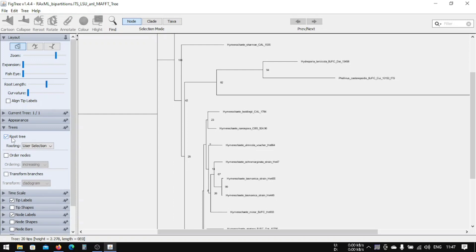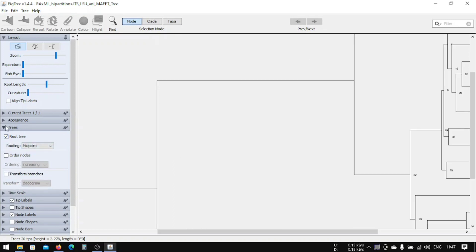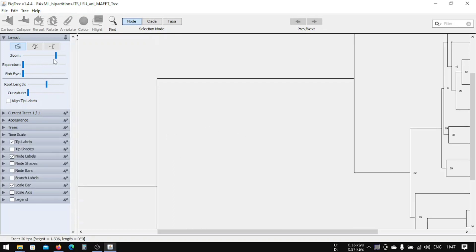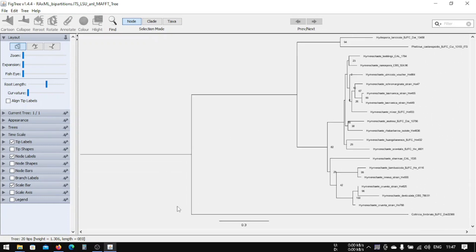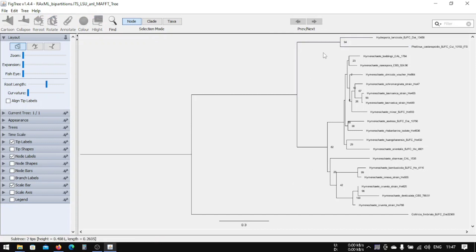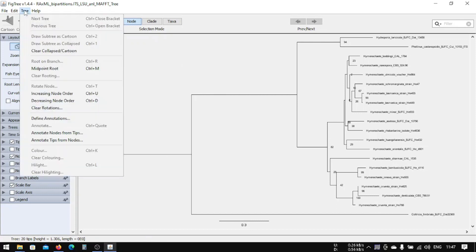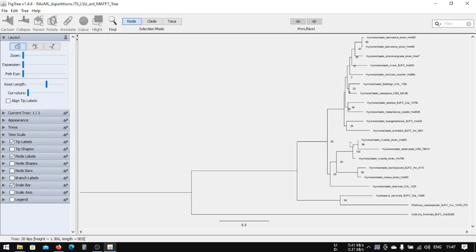If you root the tree, you can select midpoint rooting. Zoom out and you can see the tree here. These are our outgroups — you can select them accordingly.